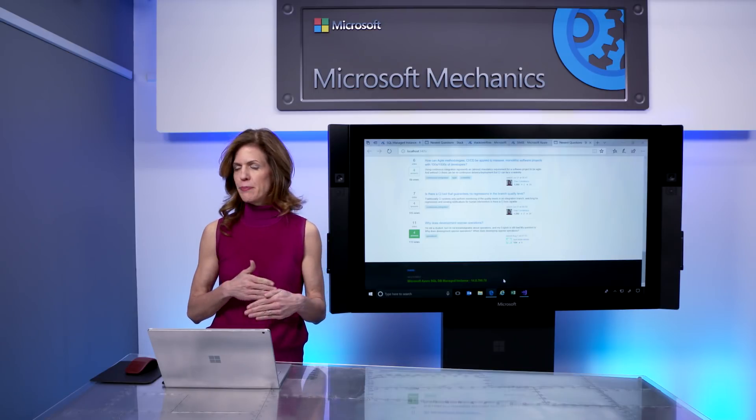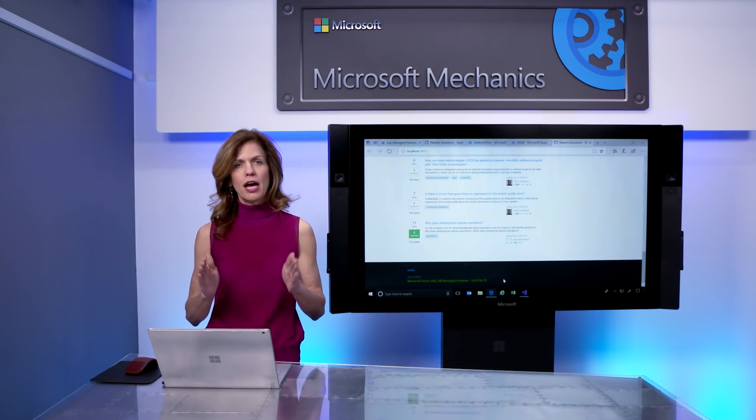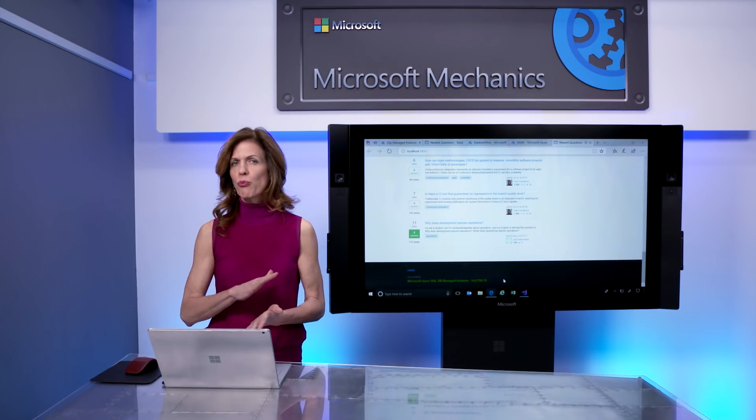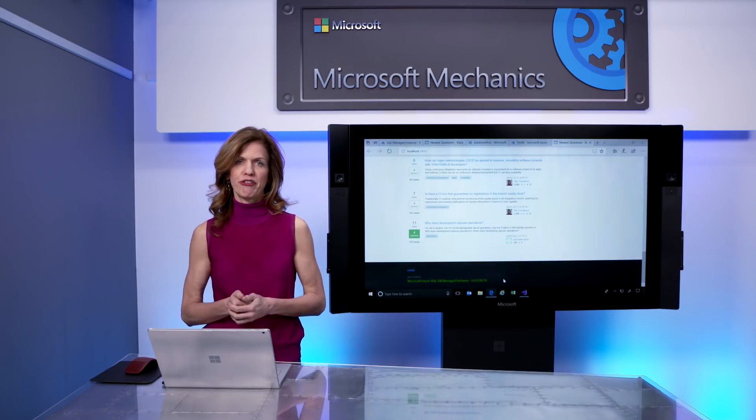Now, this is not a virtual machine. This is a managed database service. I don't need to patch my operating system, upgrade my SQL environment, or worry about any machine configuration. Azure manages all of these and more.